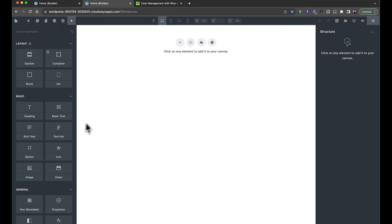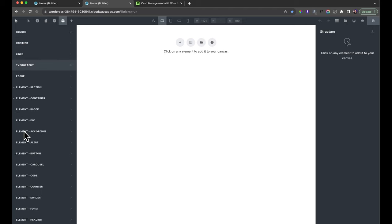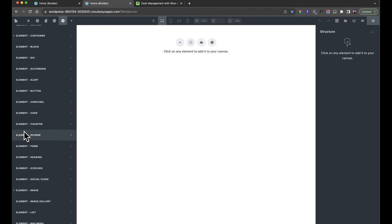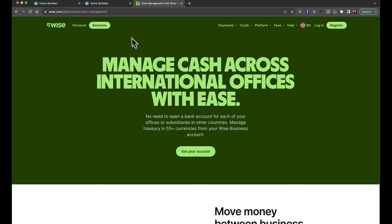We're going to get straight into it. Usually what you would do for yourself or a client is go into the Settings panel and set all your theme styles — things like your colors and fonts — ahead of time, so you don't have to do it as you go. But just for speed in this video, I'm going to get straight in and start building right away.